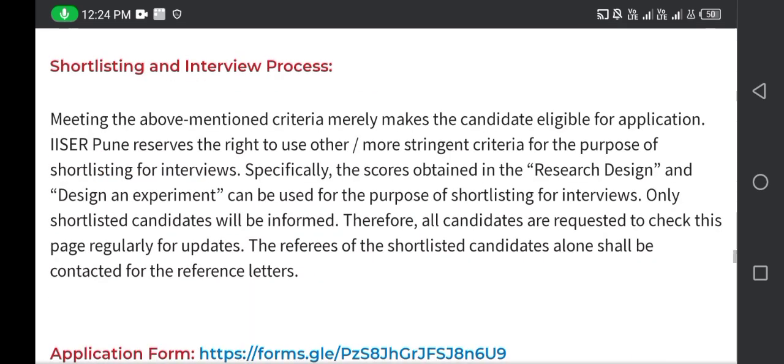Meeting the above-mentioned criteria merely makes the candidate eligible for the application. IISER Pune reserves the right to use more stringent criteria for the purpose of shortlisting for interview. Specifically, the score obtained in the research design and design-and-experiment sections of the application can be used for the purpose of shortlisting for interview.